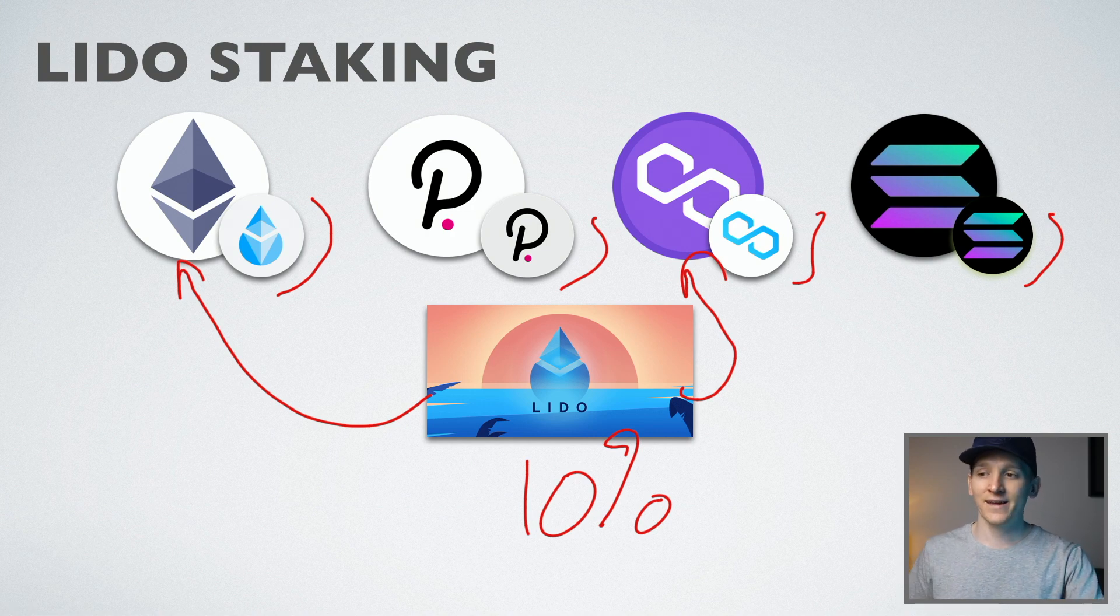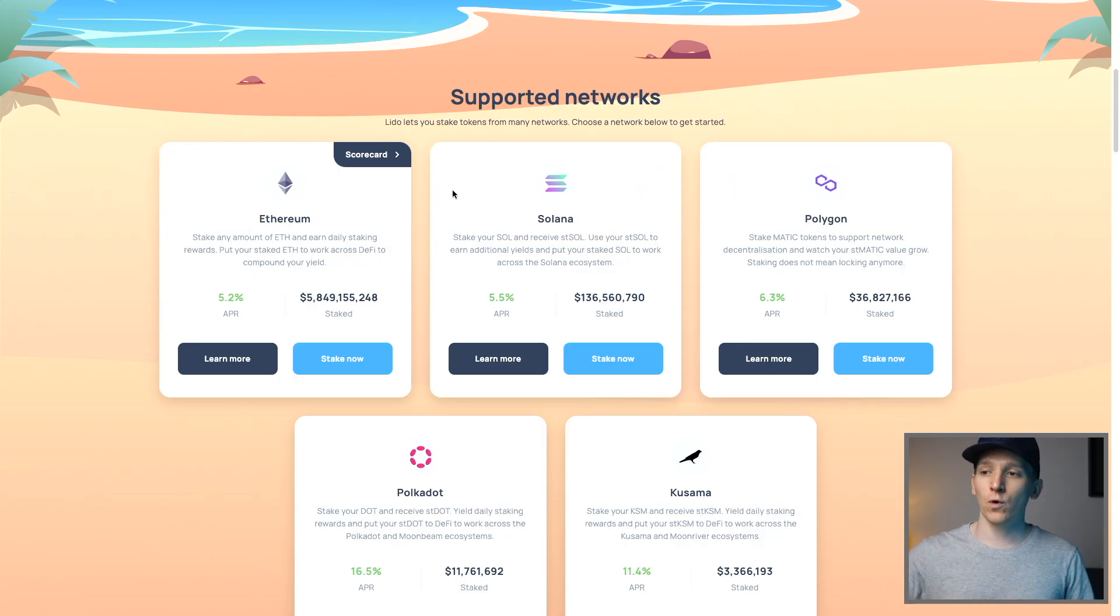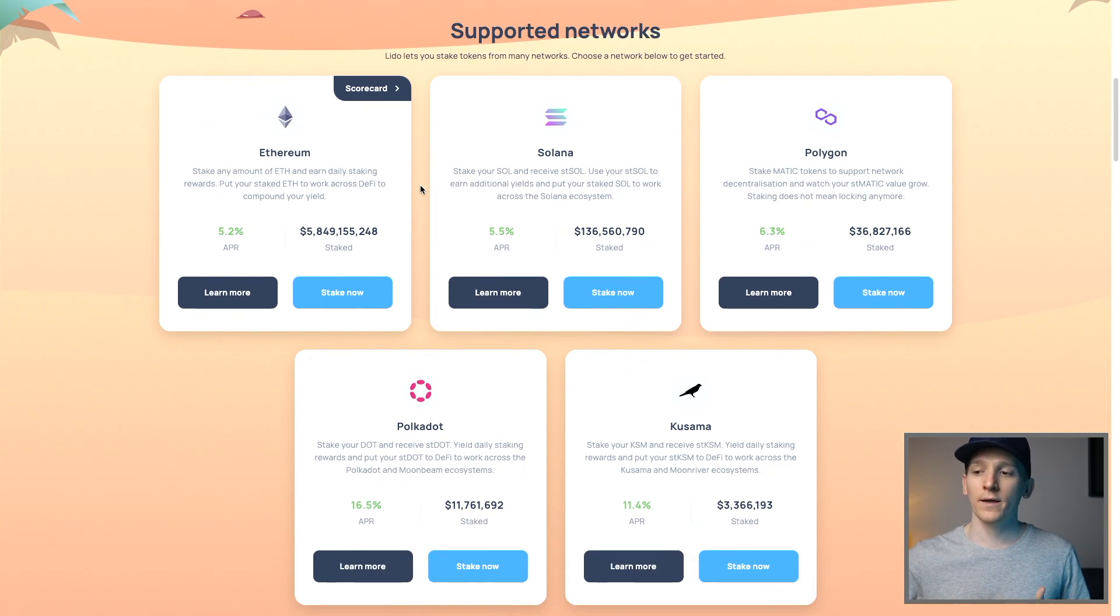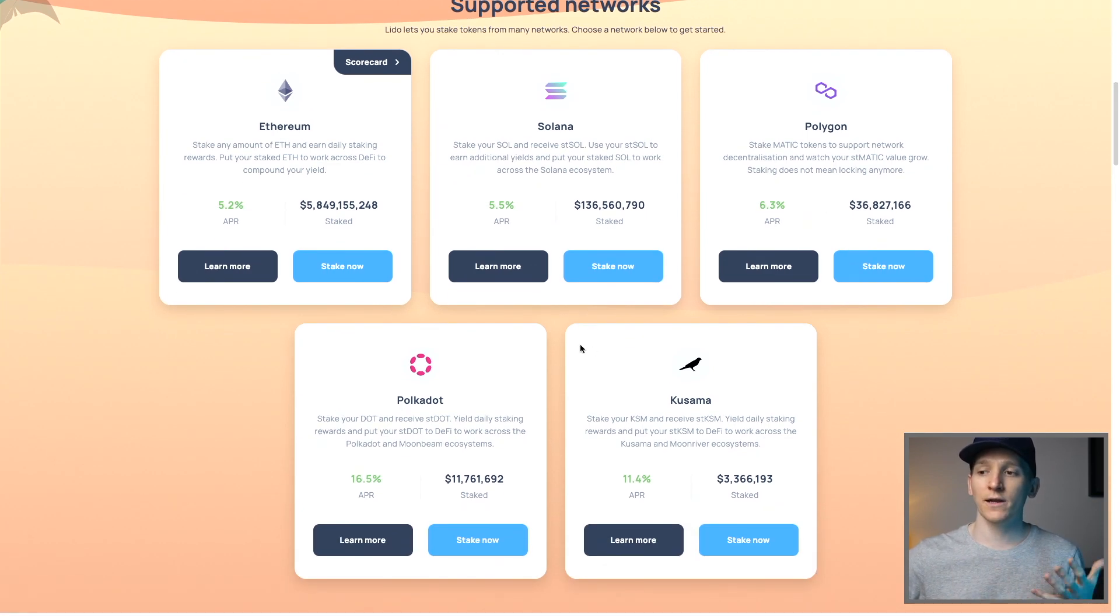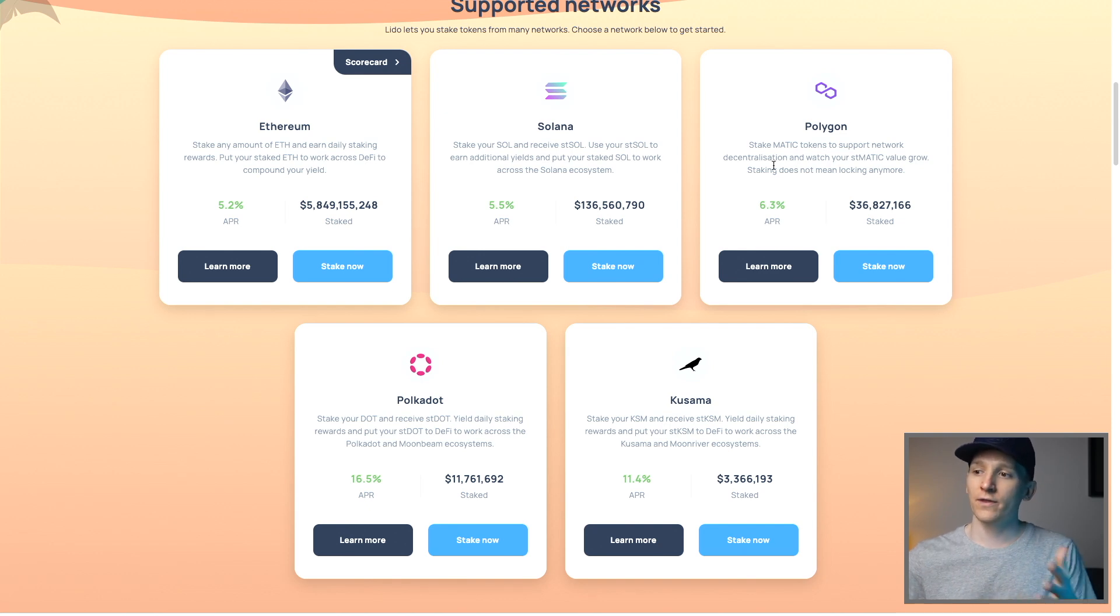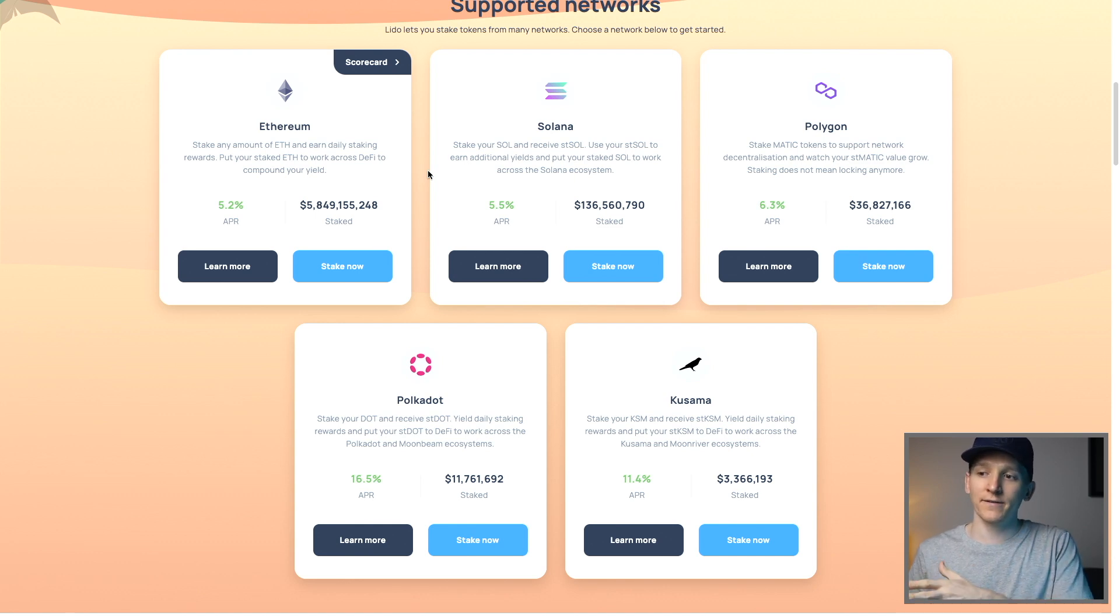So liquid staking essentially just allows you liquidity of those coins. You can keep them in your wallet. You can trade in and out of them straight away and you don't have any lockups and you can use them across DeFi to get extra yields. So these are the supported coins right here and we'll go through the supported wallets and how to actually go ahead and stake them.